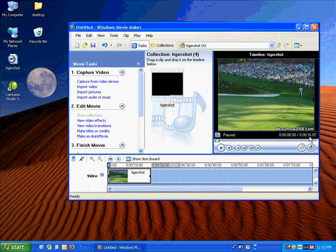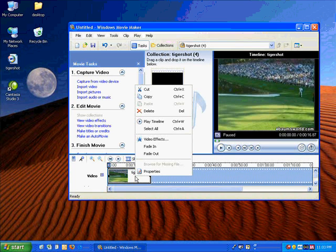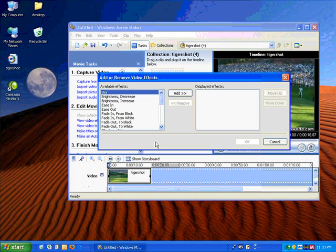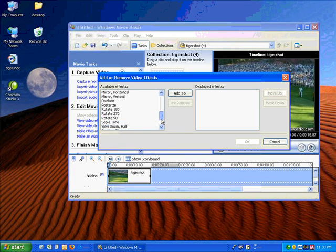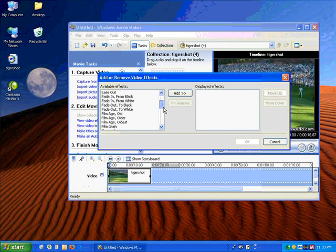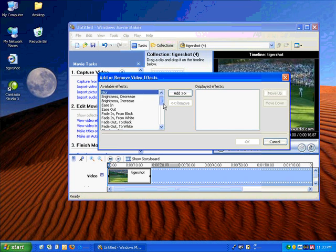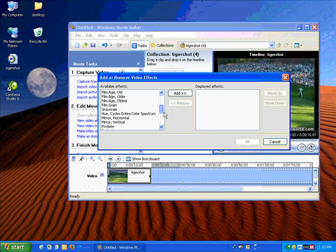There's one more thing we can do. We can right click on this and go to video effects. There's all kinds of video effects you can do, but the one I'm looking for right now is to speed up the play of the video.